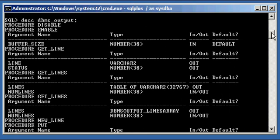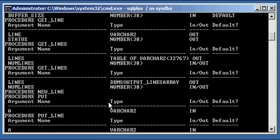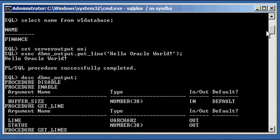We say describe dbms_output, and we'll get all the procedures here in that package. There's procedure new_line, procedure put_line. There's the put_line procedure that we used. See, there's the put_line procedure, and there's us using it right there in the dbms_output package.